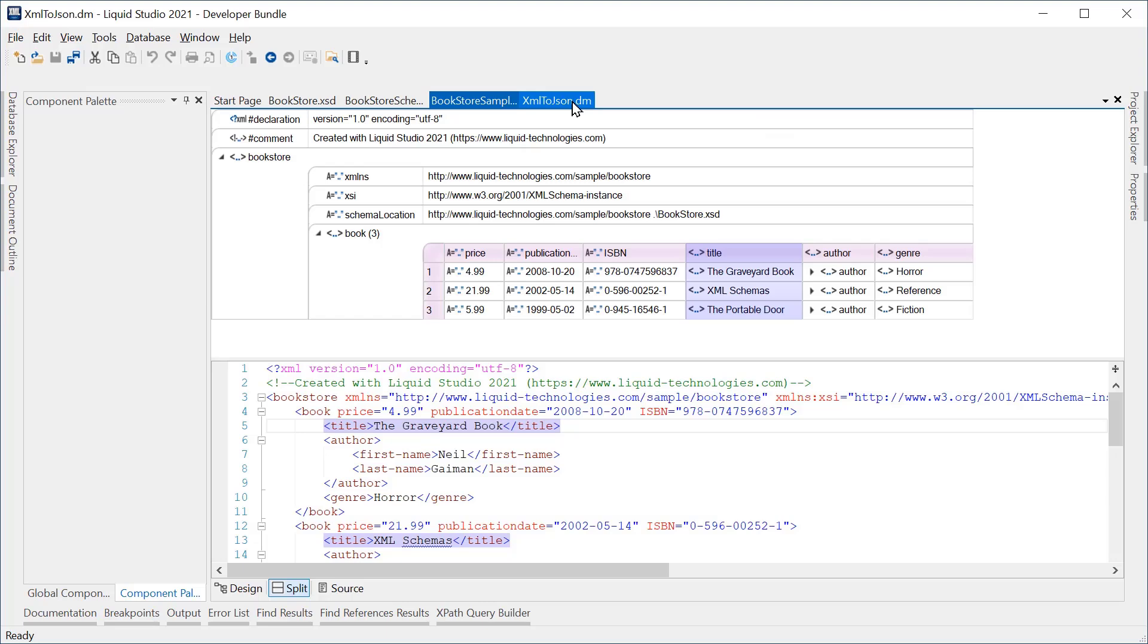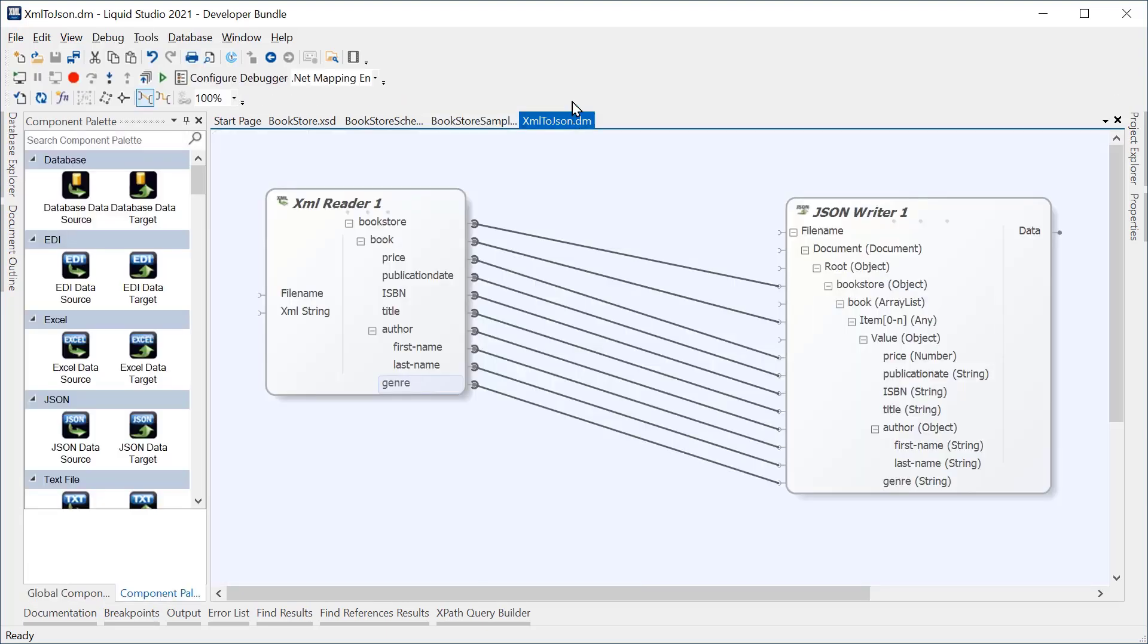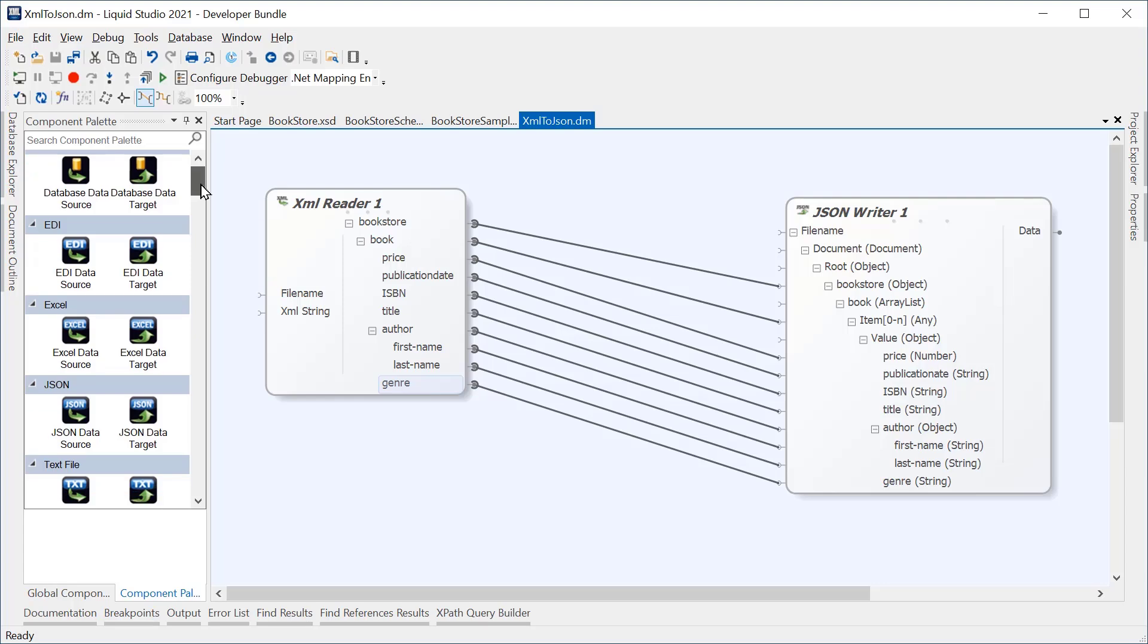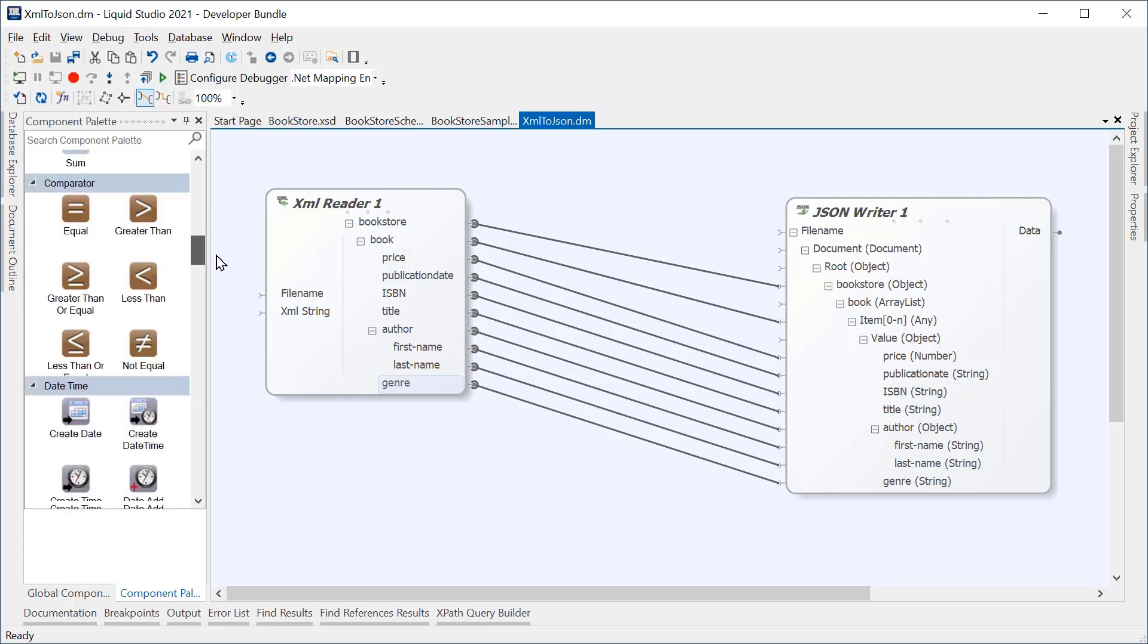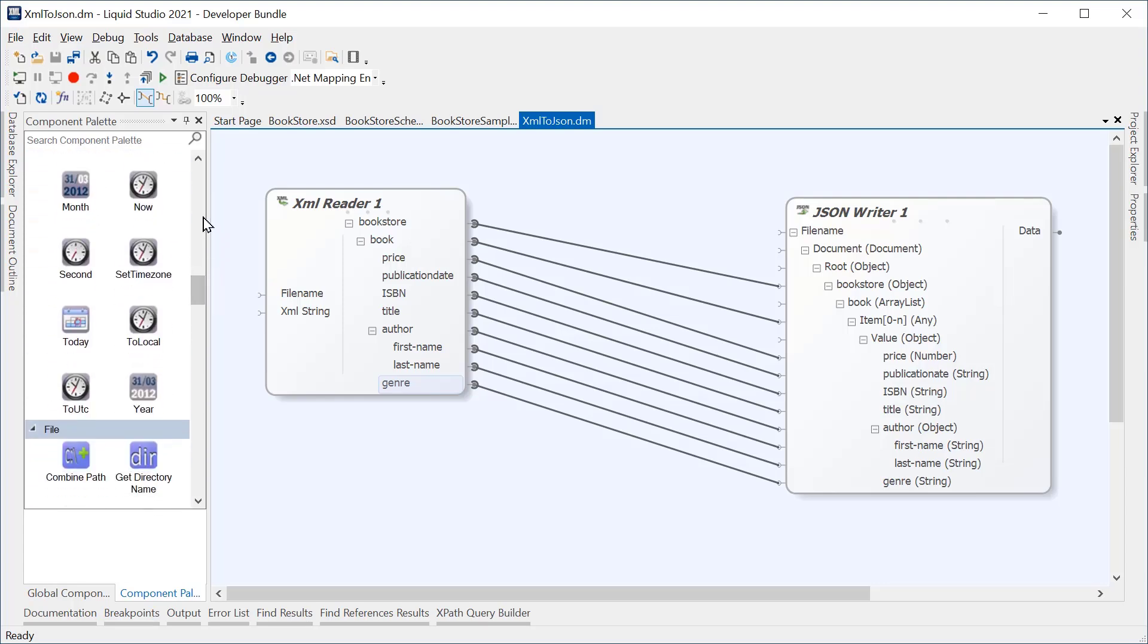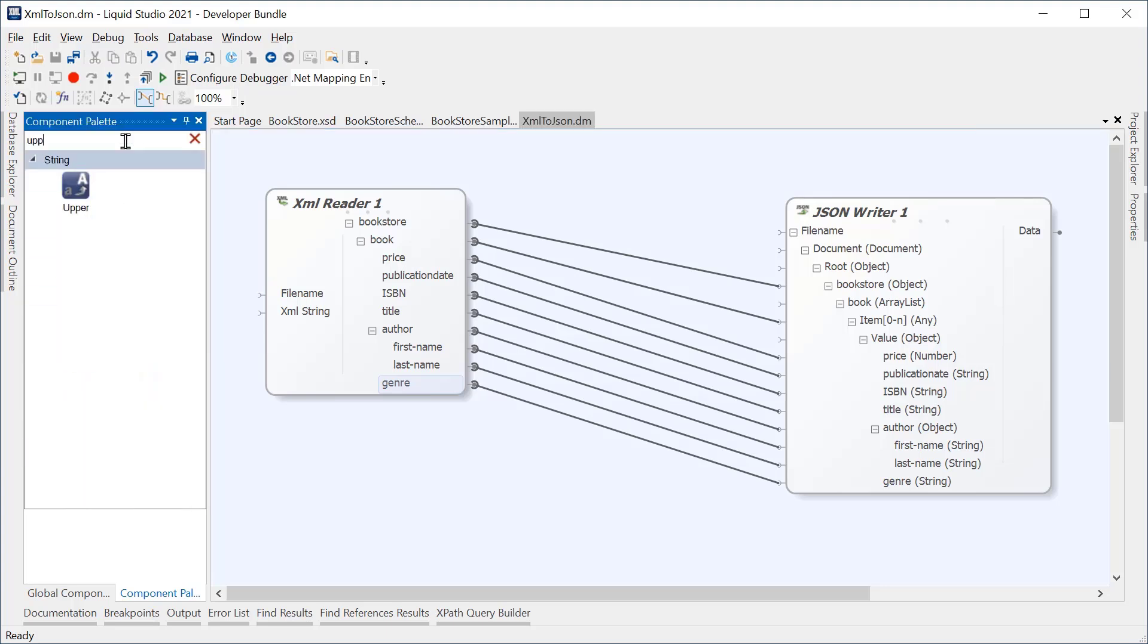If we go back to the data mapping, we can apply other components to the transformation. These can be seen in the component palette window. We can search for a specific component using the Search tool. The upper component will convert the input data to an uppercase version in the output.